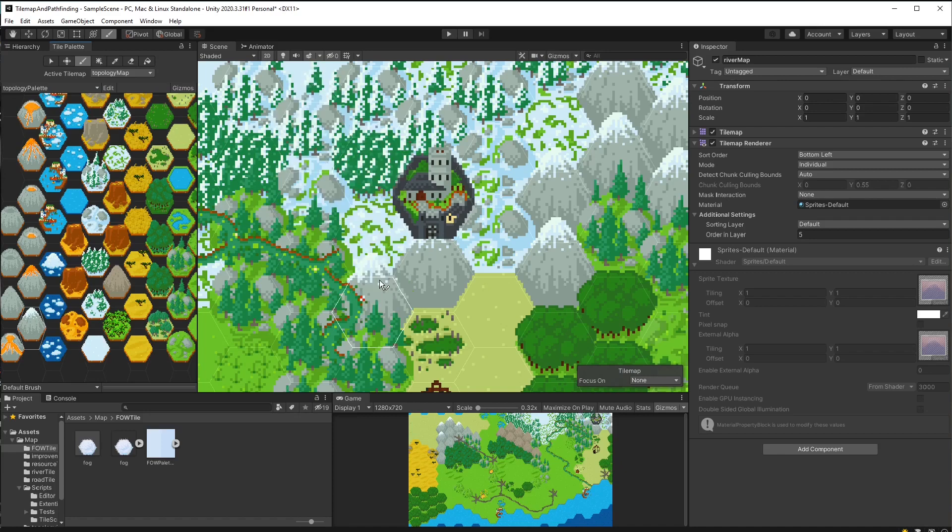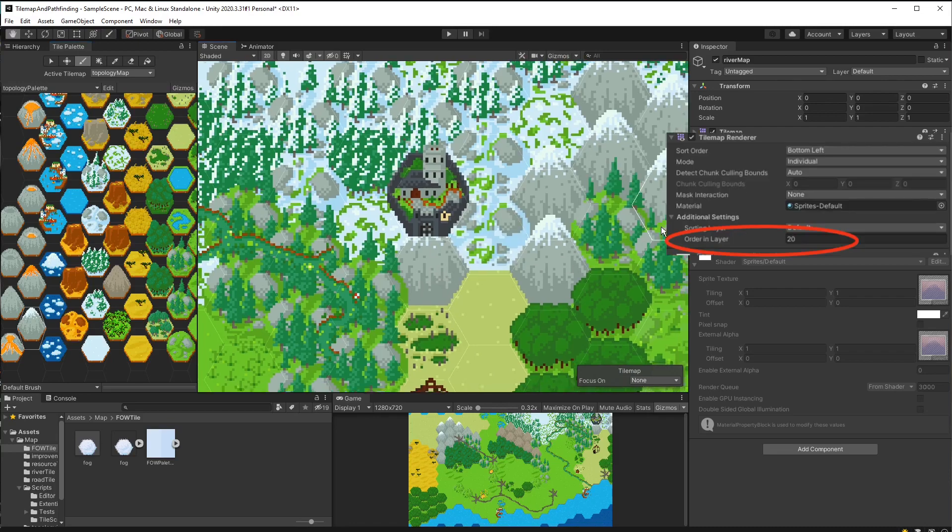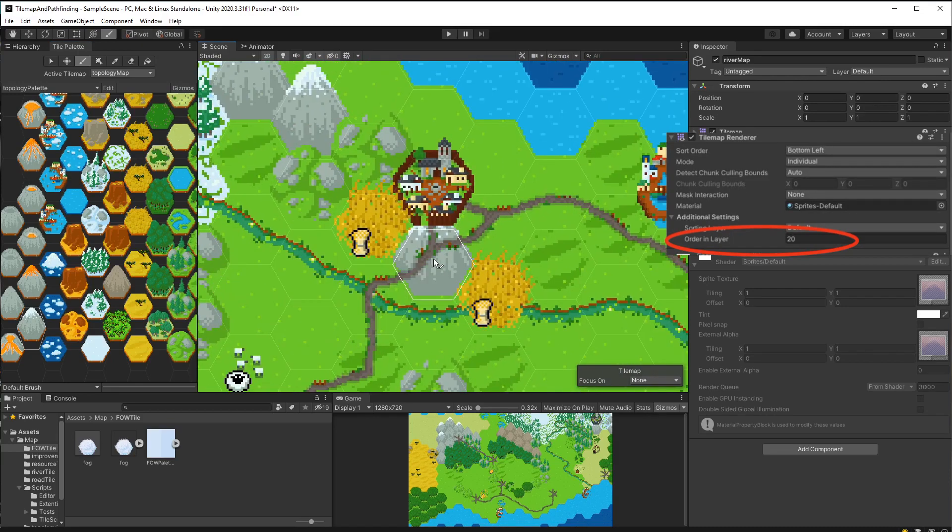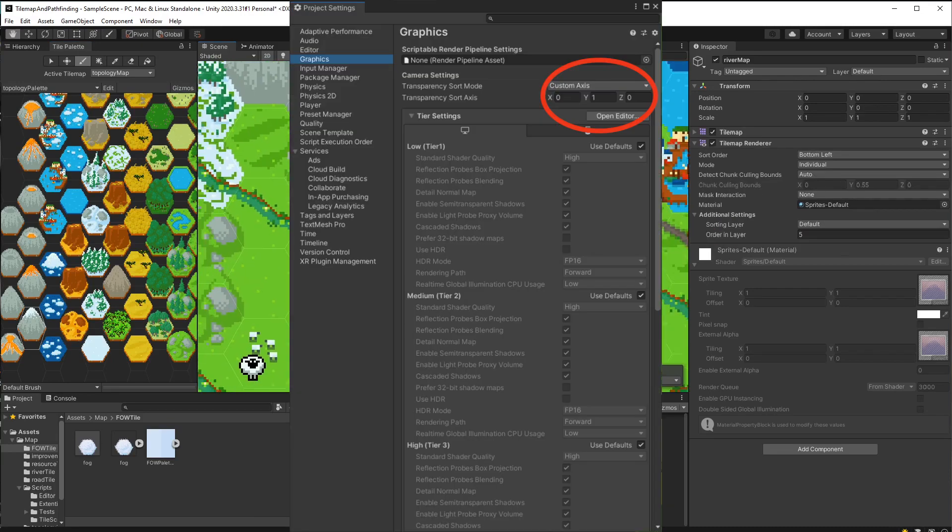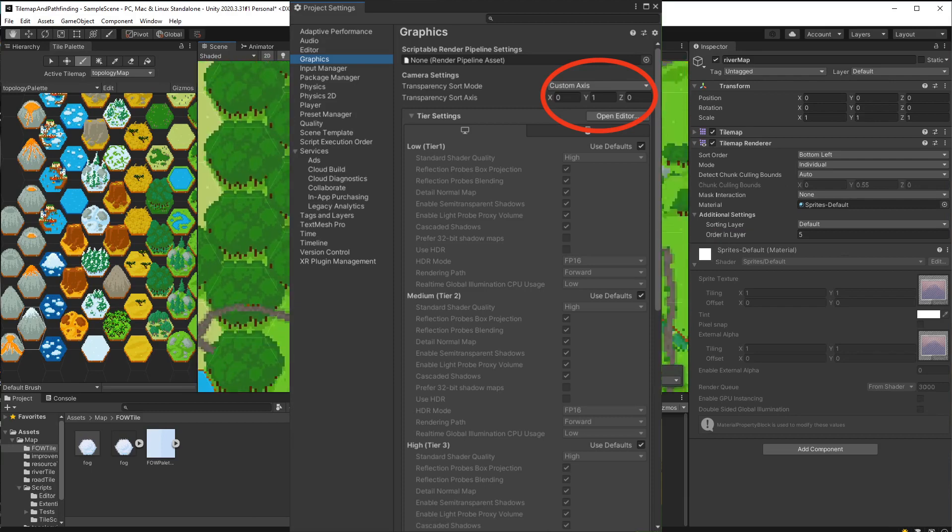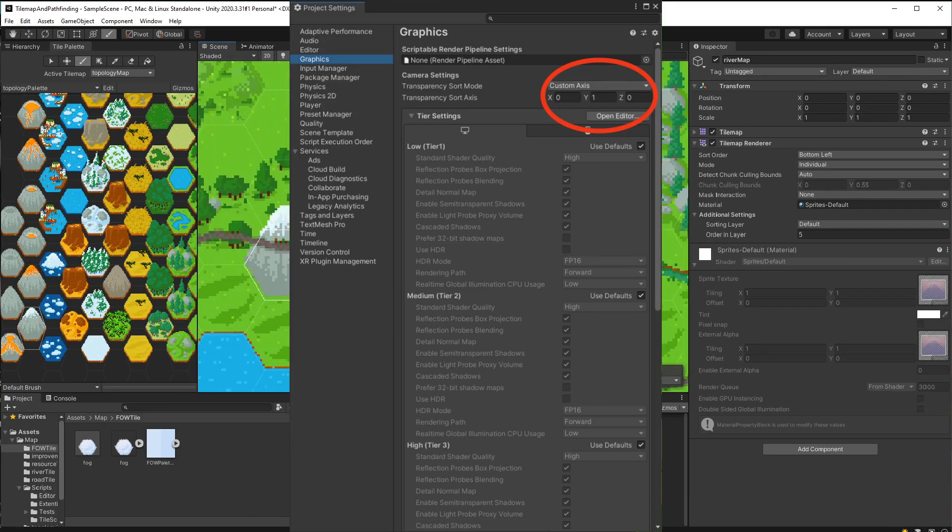To sort their rendering order so the roads and cities will appear on top of grasslands and hills, I set the order in layer property and we made sure the transparency mode was on the y-axis.